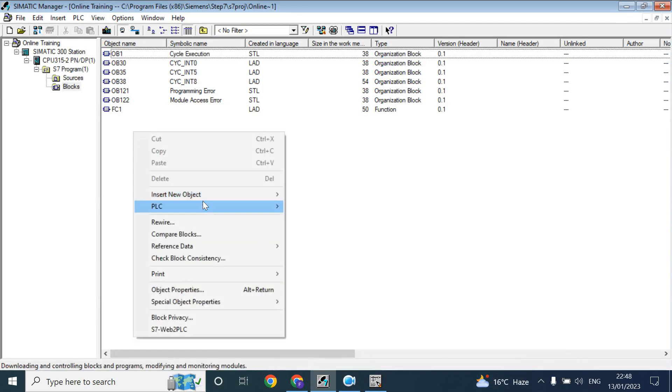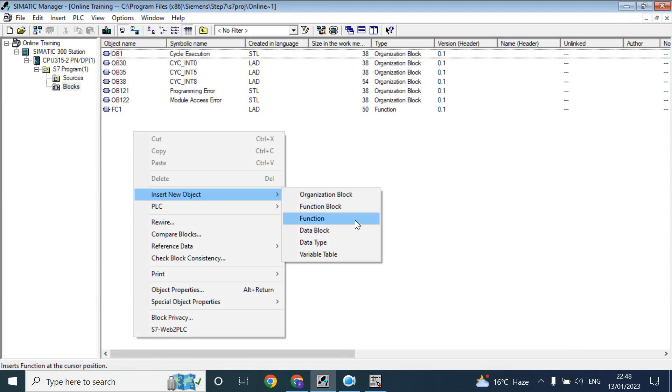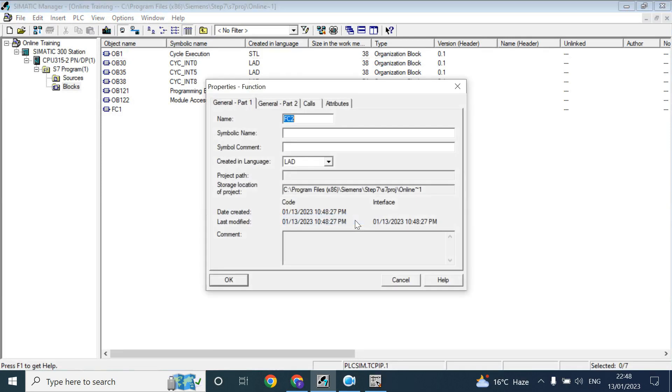Suppose I have create here, here you can see the organization block, function block, function data block. So if you create the function, it will take automatically the next available function. Here it is taken already, FC1, so it will take another function.